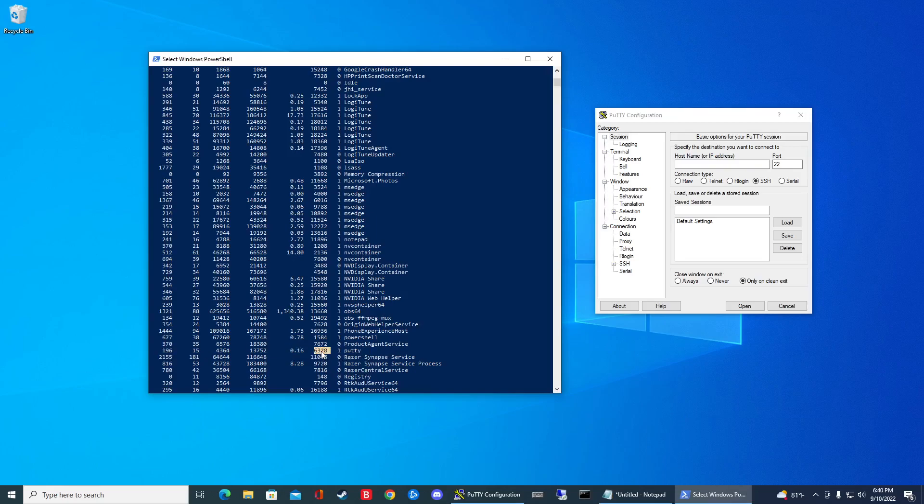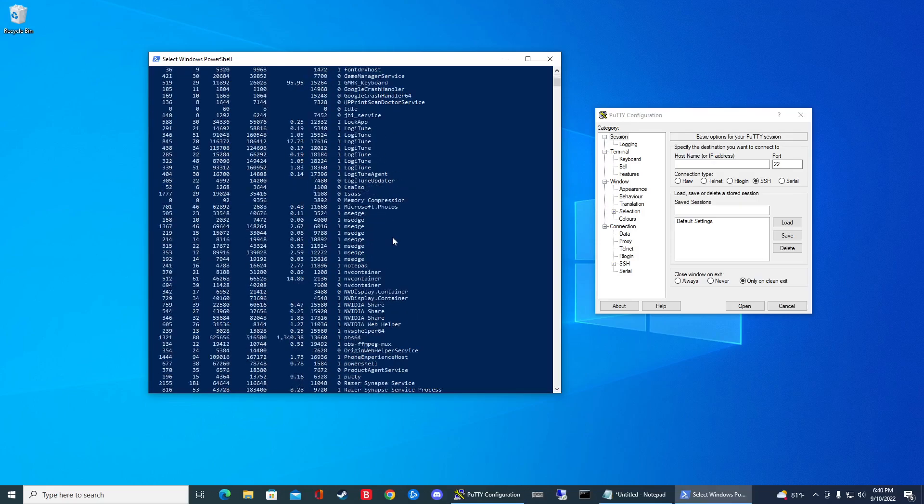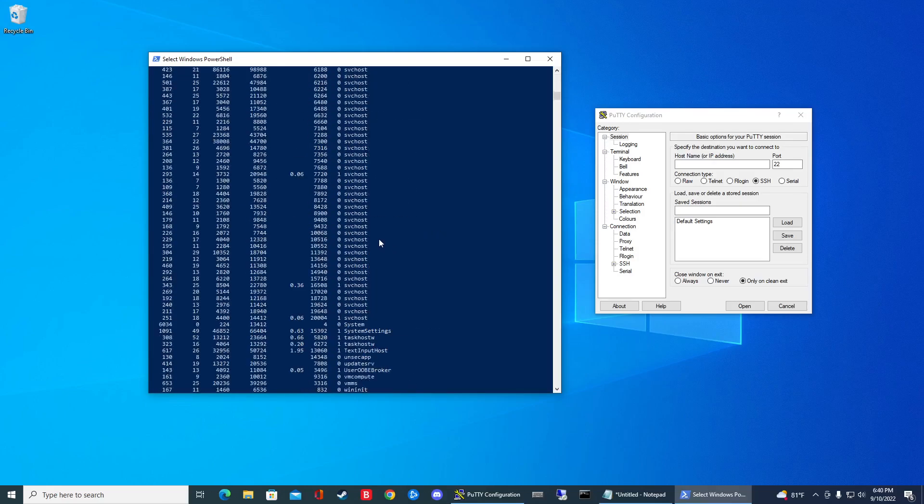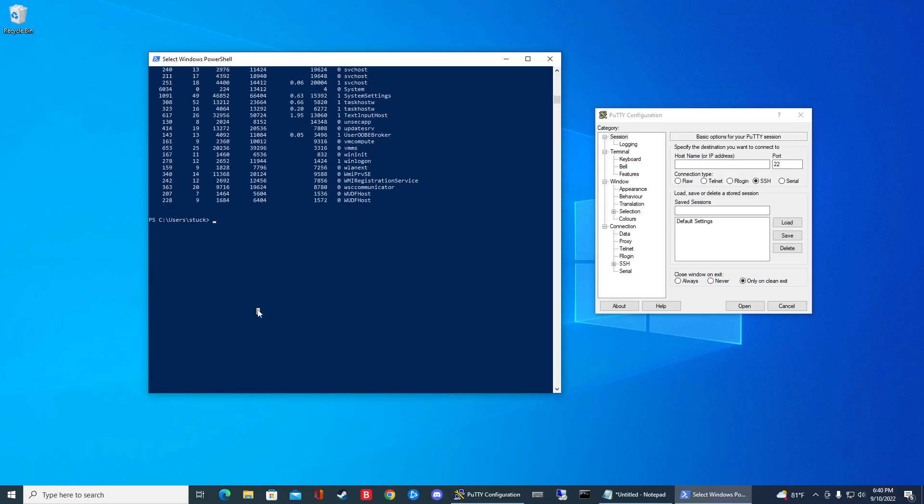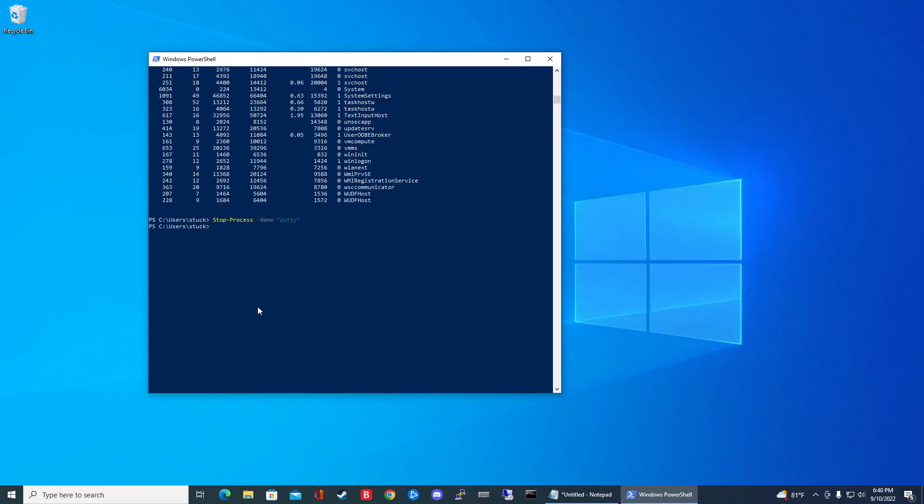So the ID of this guy is 63328. If we scroll up, we can see this is a column for ID. So first, let's kill it by name. That's going to be stop process and then dash name and then putty. And then there it goes.